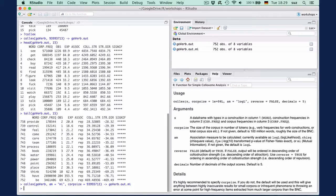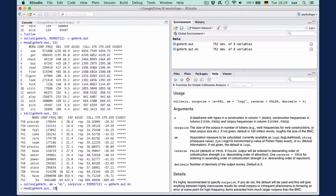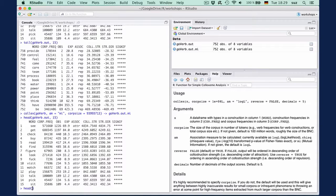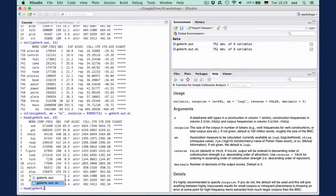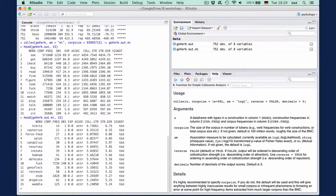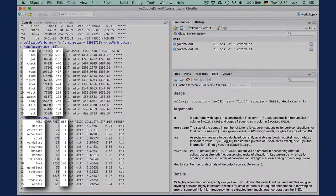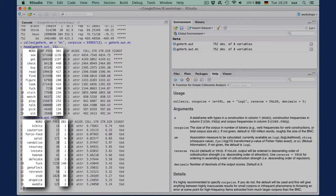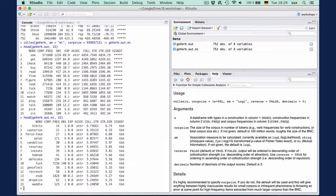Now if we compare the top collexemes of both association measures, we quite clearly see how mutual information places very high emphasis on extremely rare events. So the question is really how representative this measure is in identifying collexemes of the GoVerb construction.